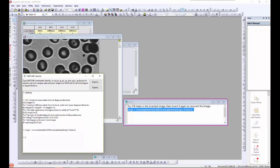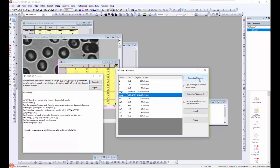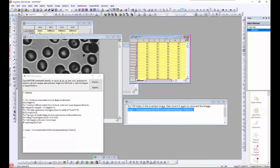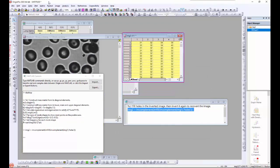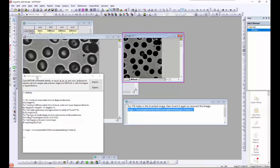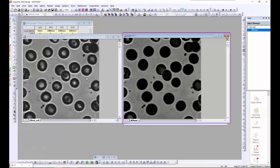Next, I need to reimport the processed image back into Origin. I want to import it as a matrix so I can work with it as an image. Here is the new matrix that has been processed by MATLAB — I would like to view it in image mode. You can see the modification has been done. The white areas have now been filled with black or gray and the contrast of the image has been improved.